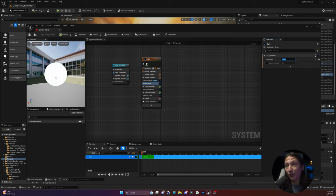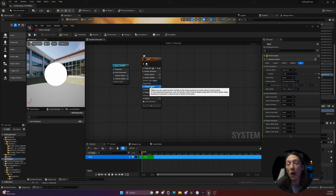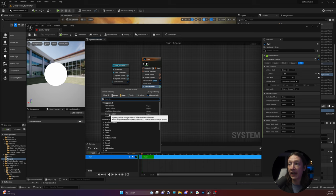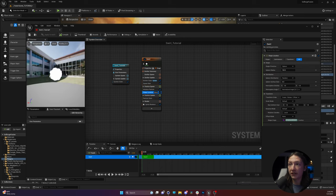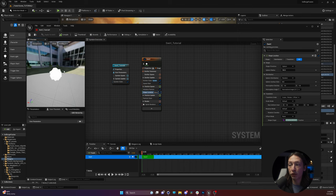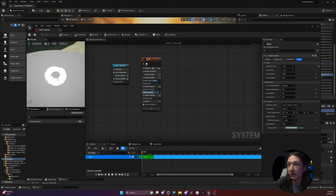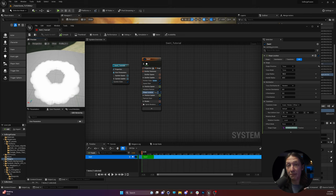Nothing's happening yet because we need to say where the particle is spawning from. There's a little plus sign here, and we can go in and see the suggested options. We can add a shape location, which will allow us to change the shape from which particles are emitted. The default is a sphere, but I like to set this to a torus just because it's a little easier to see. They're just emitting from some point in this torus and staying there doing nothing fancy.